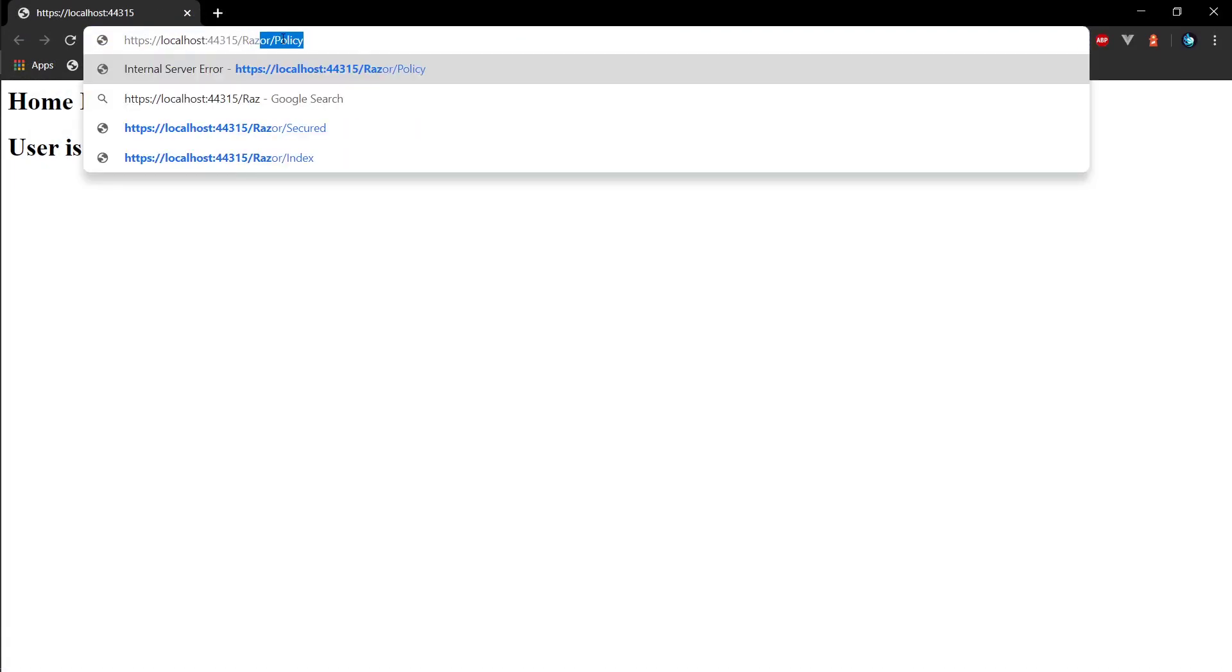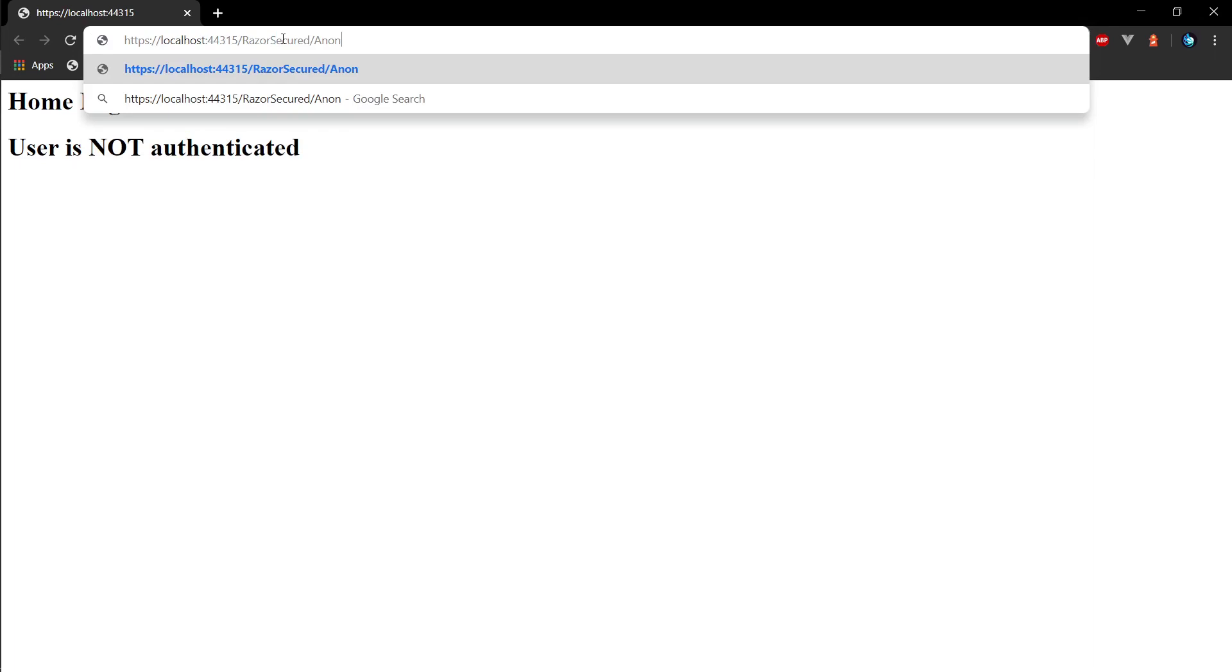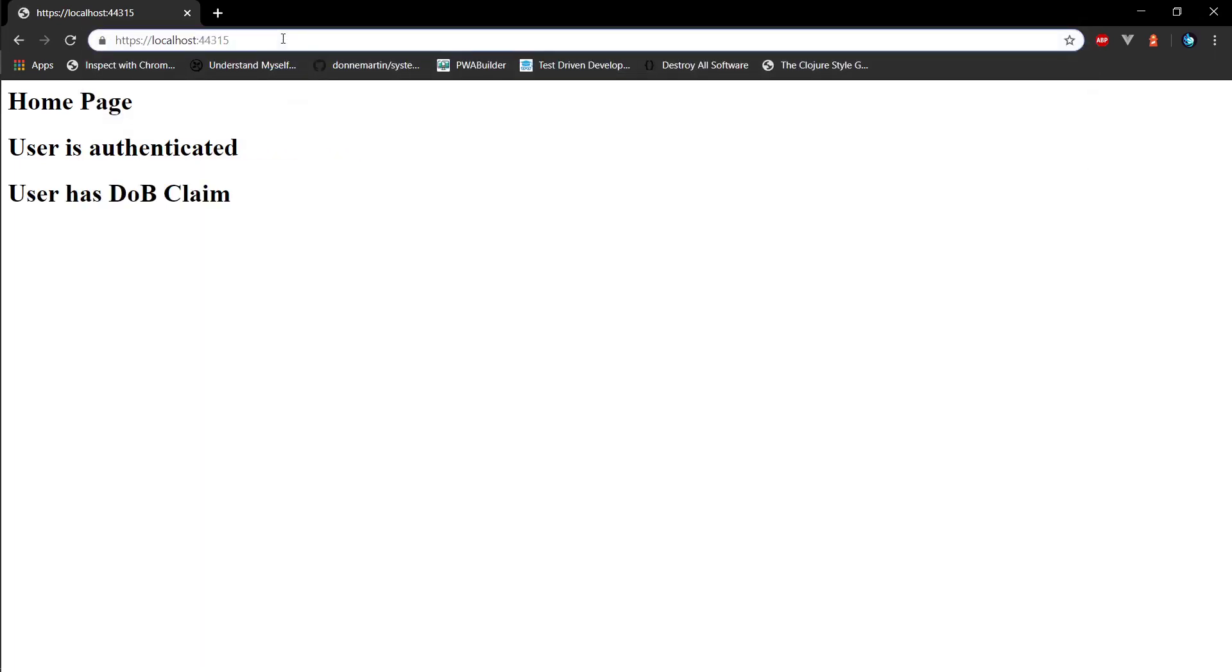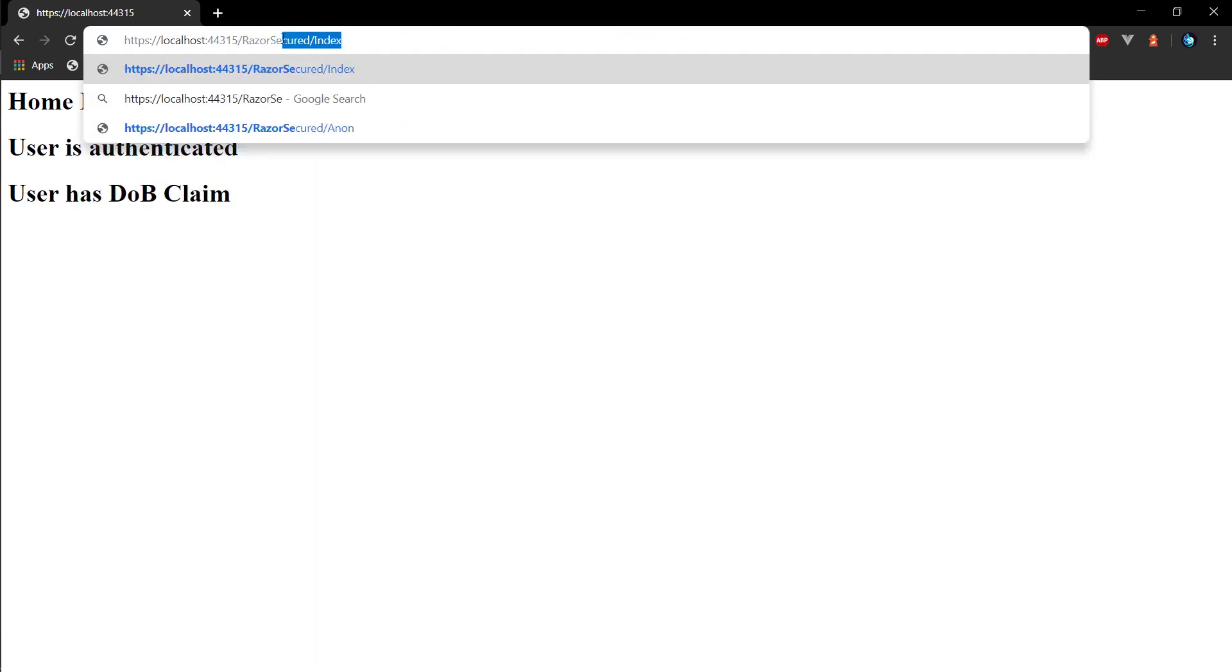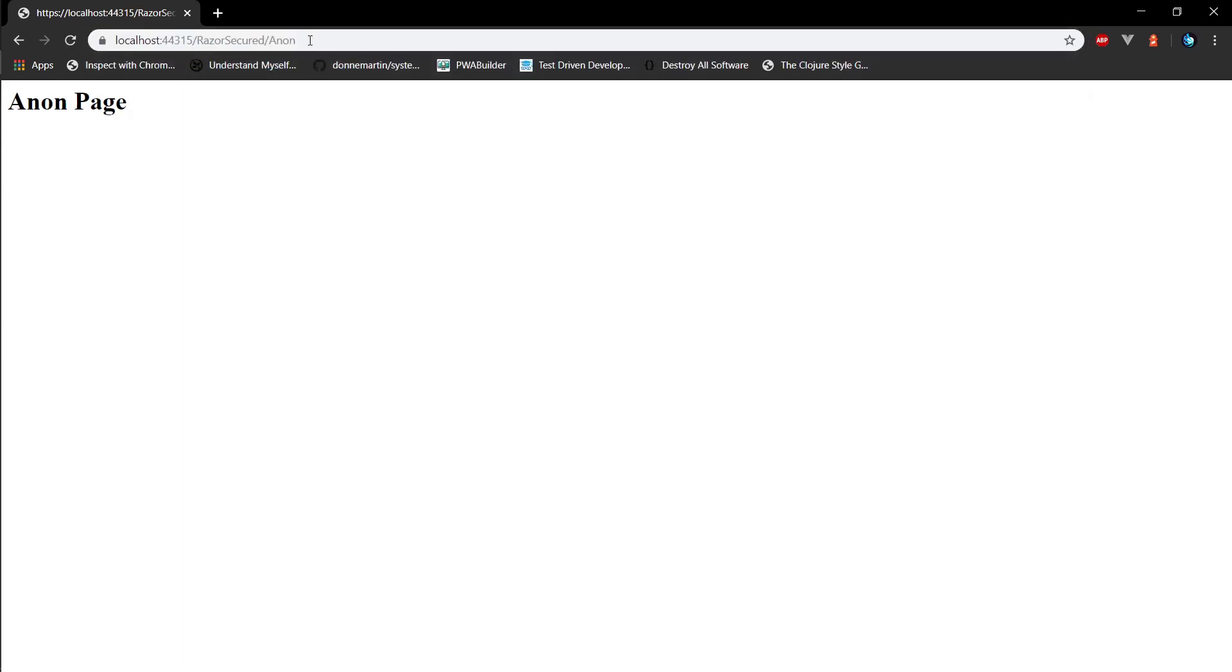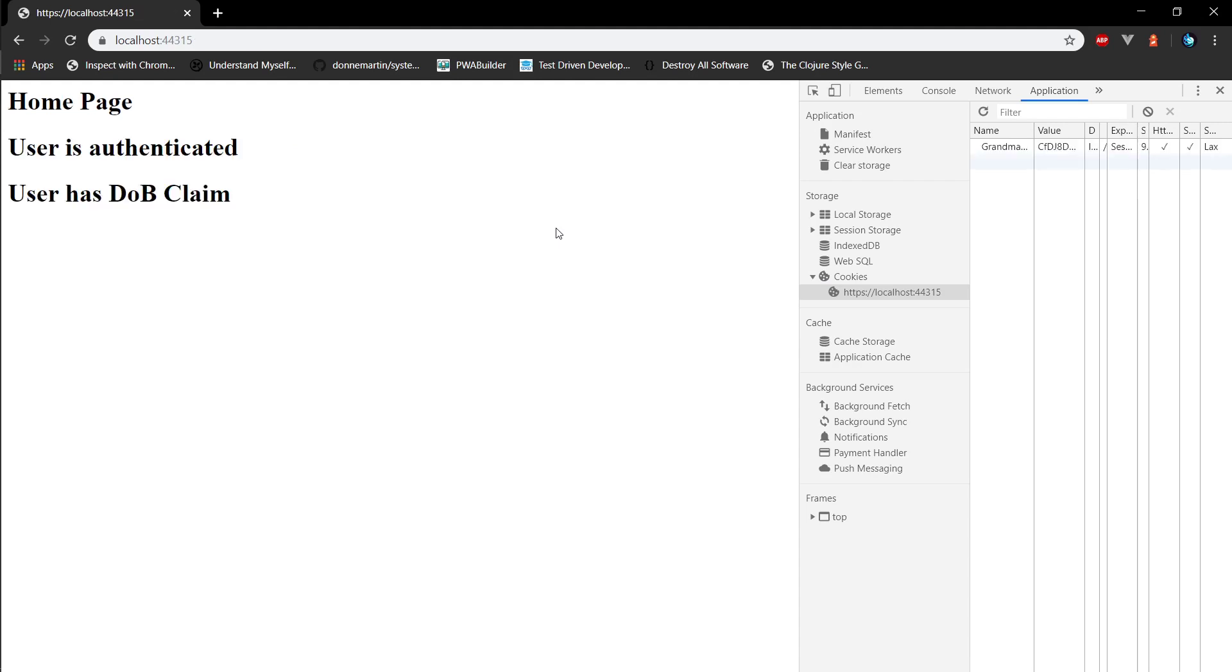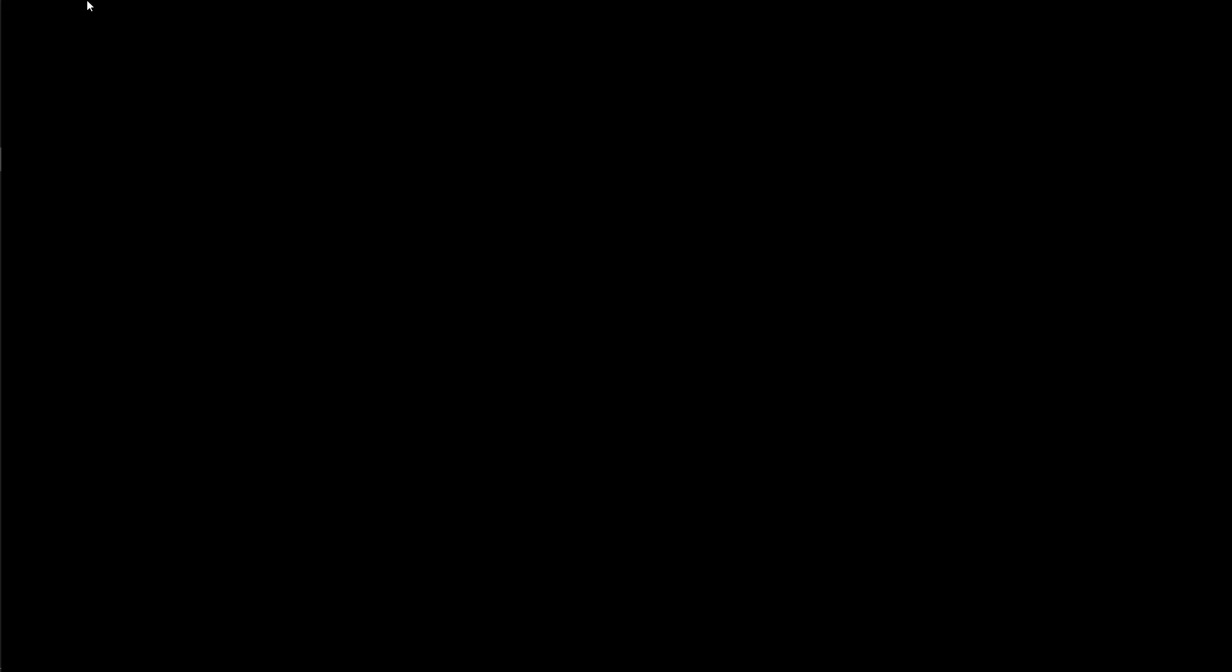So slash razor secured index. First we are redirected to the sign in. Now if we go to razor secured index we can reach the secured index page. And if we go to anon we can visit the anon page. If I open my developer tools and clear the cookies, if I refresh I should be redirected back to the home page and have my cookie again because it re-signed me in again. And if I refresh I got my cookie, I'm on the home page. So both of the pages are authorized based on the folder location that they're in.